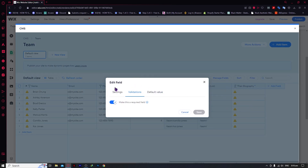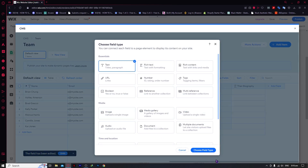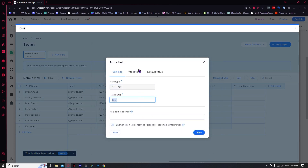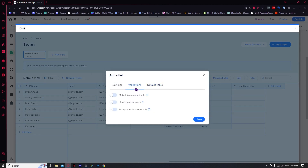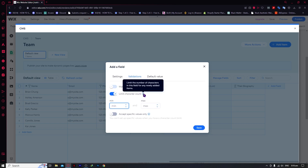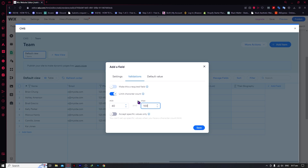In the meantime, we'll turn off the validation and click Save. Then we're going to add a new field and go for text this time so that we can modify the default value. In the validations for a text field, you have a lot more options, including 'Limit Character Count'. This limits the number of characters in this field for any newly added items — for example, a minimum of 40 characters and a maximum of 100.